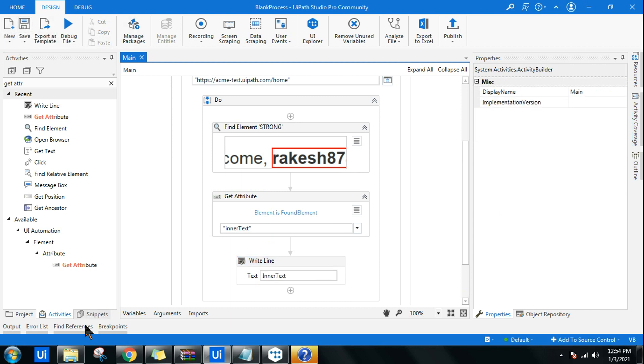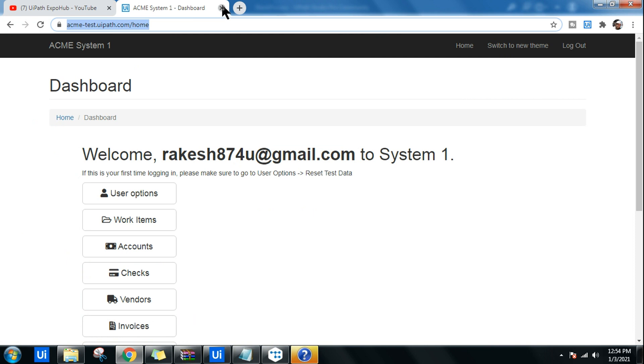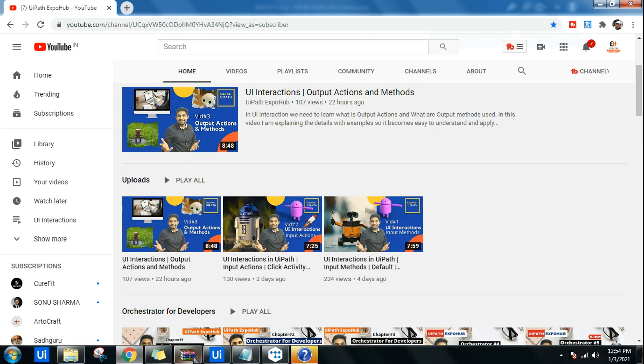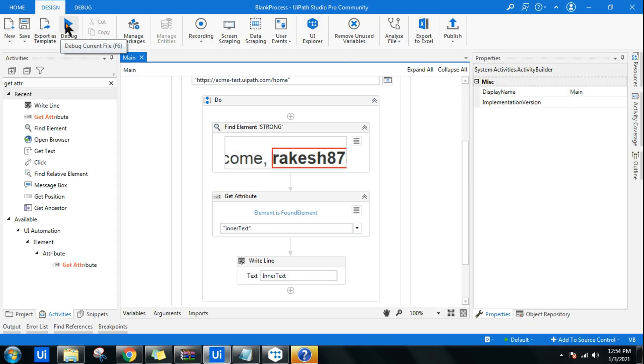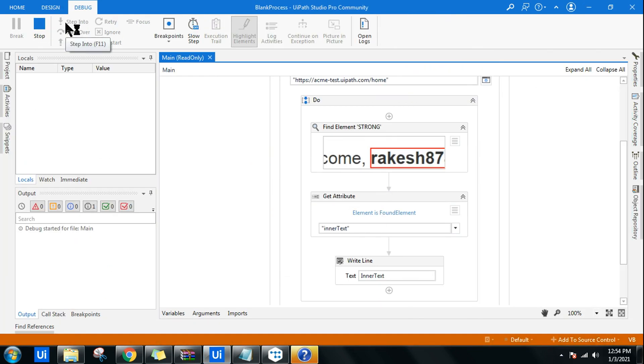Save the workflow and run it to see if it pulls the data. It has started — it opened in Internet Explorer instead of Google Chrome, which is wrong. Let me stop the execution and fix that.